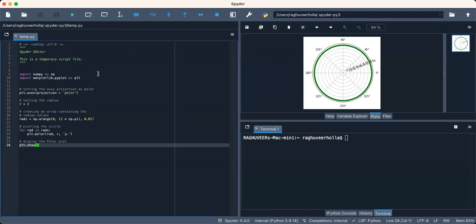You could see here that I have executed a circle, which is a shape consisting of all the points in the plane that are a given distance, or the radius, from a given point, the center. So here r is a constant value equal to the radius.